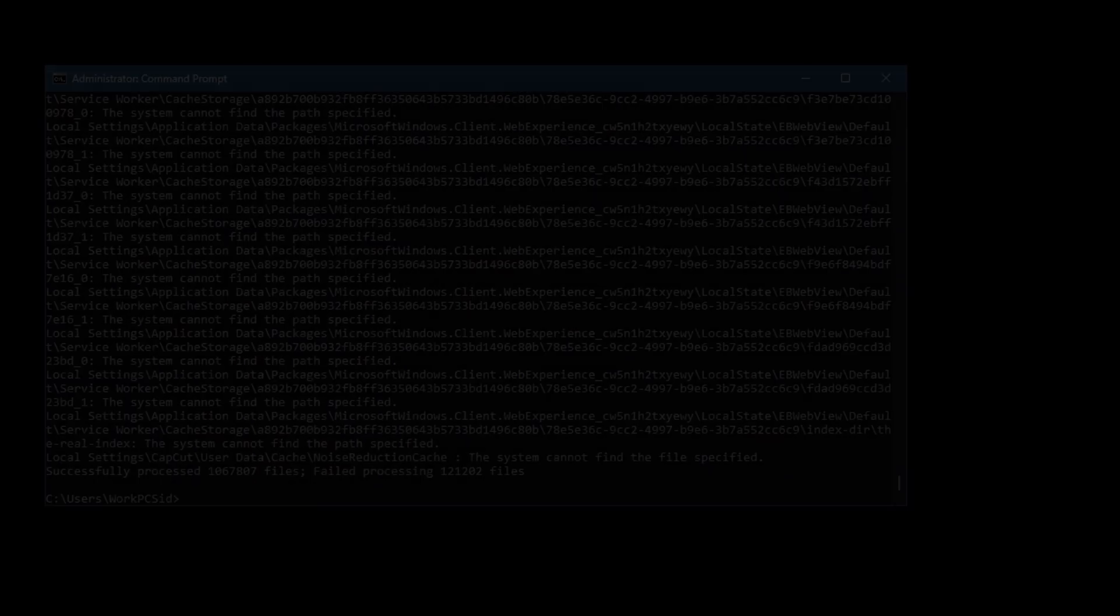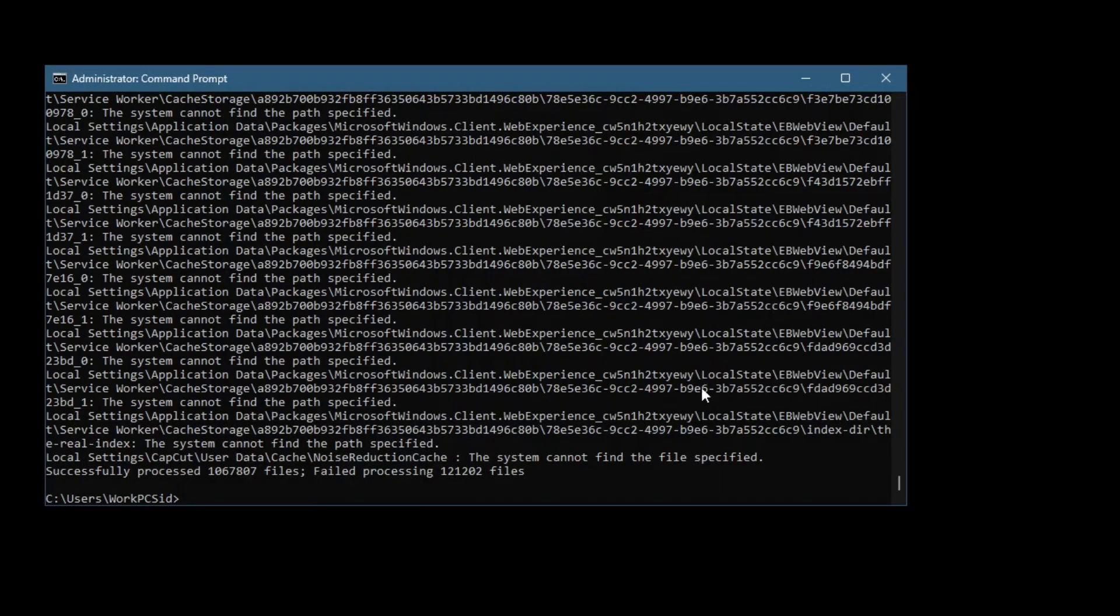Once the process completes, restart your computer to exit Safe Mode and return to Normal Mode.